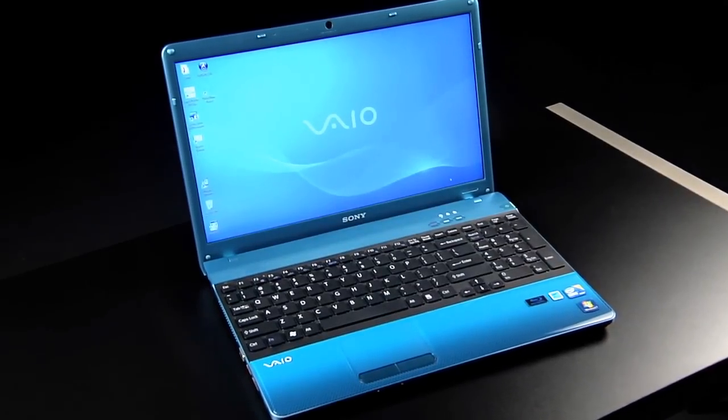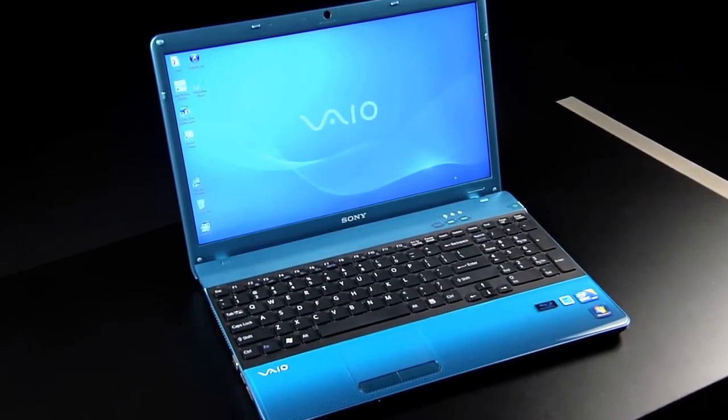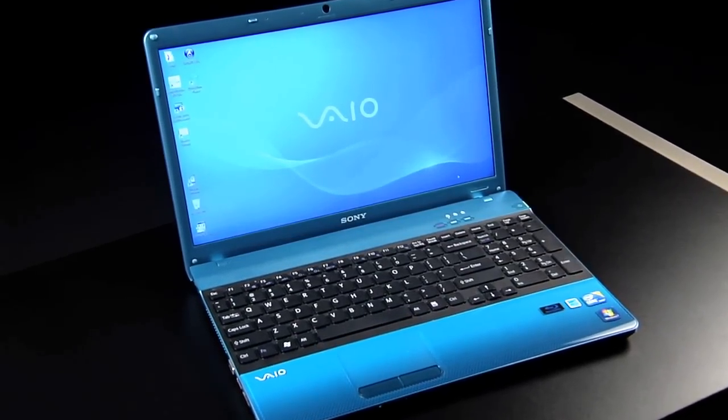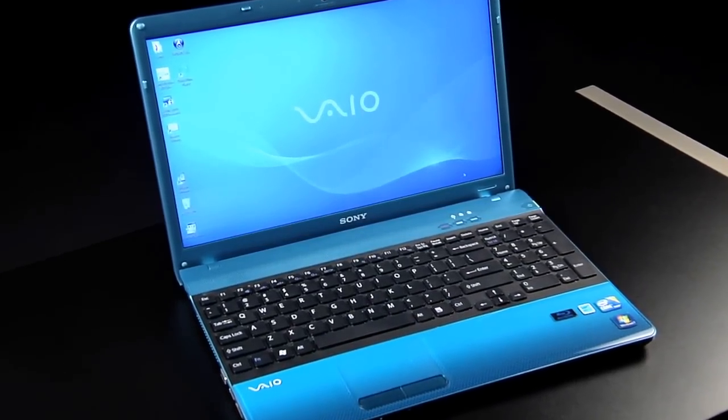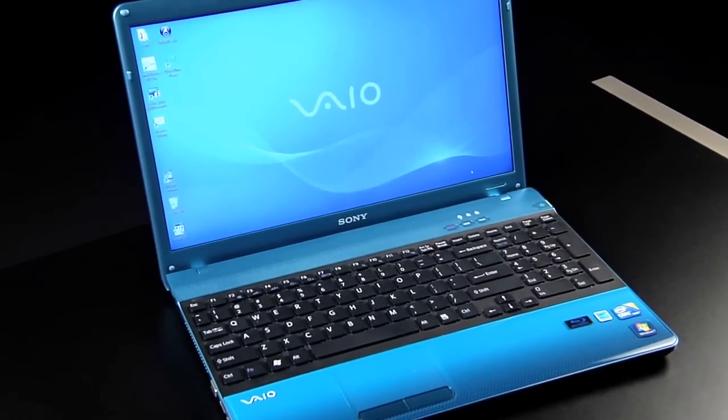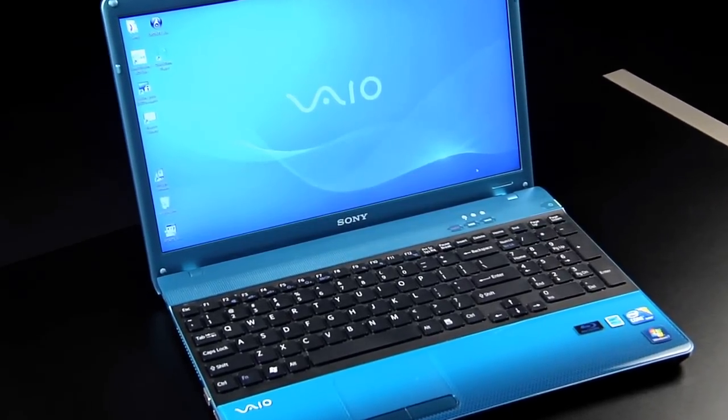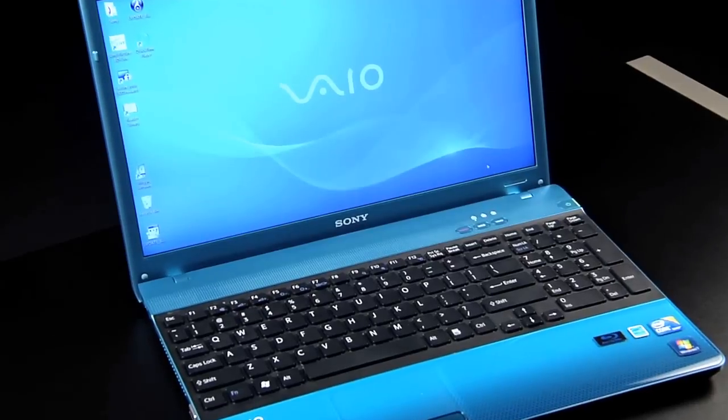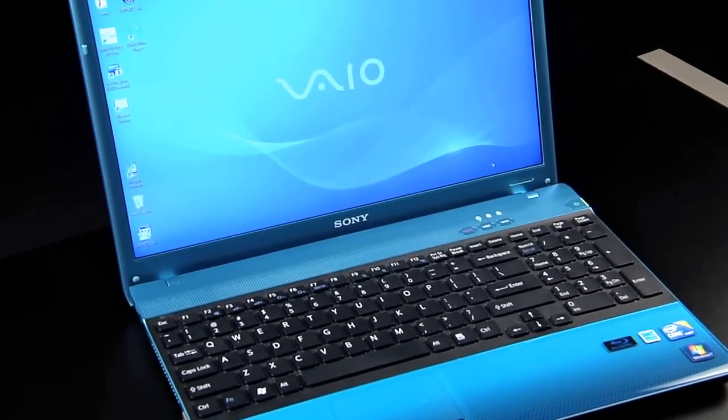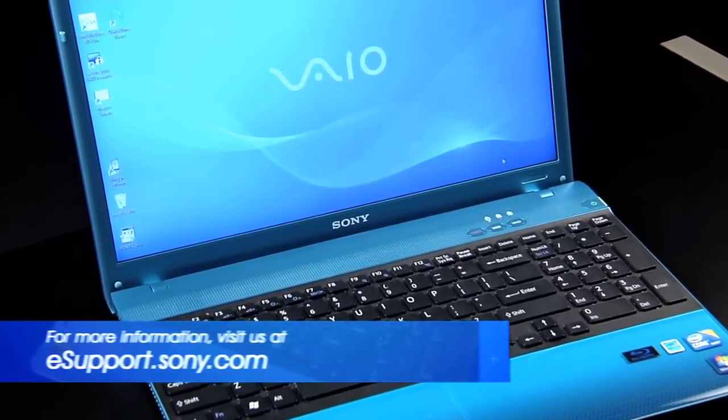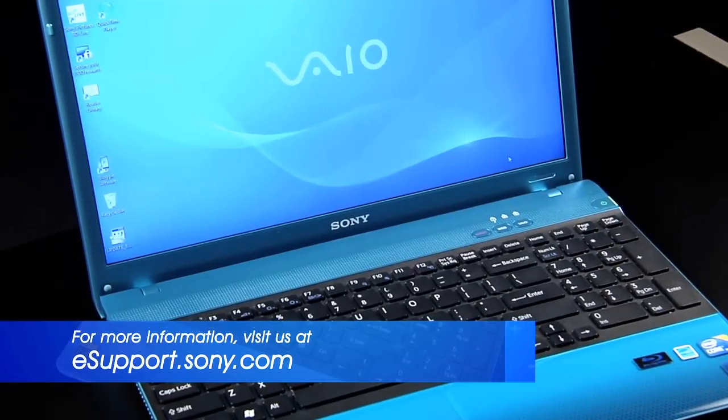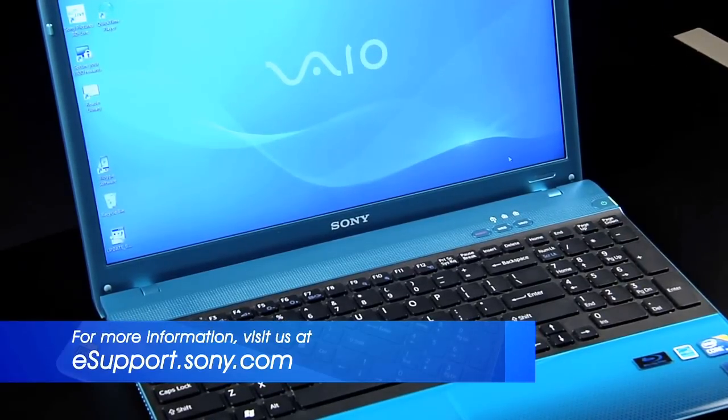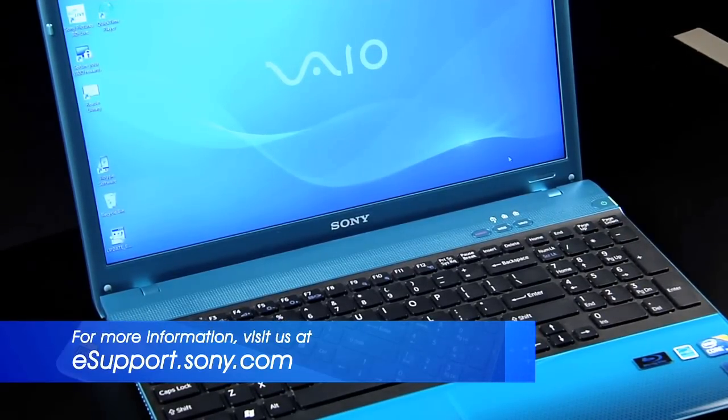For my demonstration, I'm using the VPC-EB. Each VAIO computer is slightly different and the operating system you are using could be a factor, so be sure to check the owner's manual or visit us at eSupport.Sony.com for specific instructions on your model and operating system.